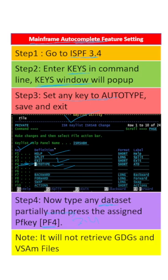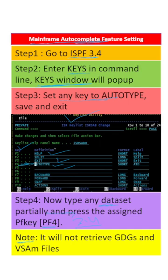The dataset will autocomplete automatically in the 3.4 option. However, it is important to note that it will not retrieve GDG or VSAM files. This feature will not work for GDG and VSAM.